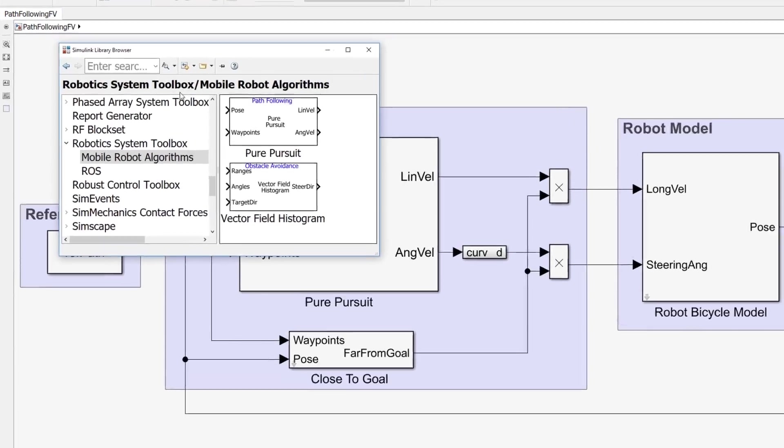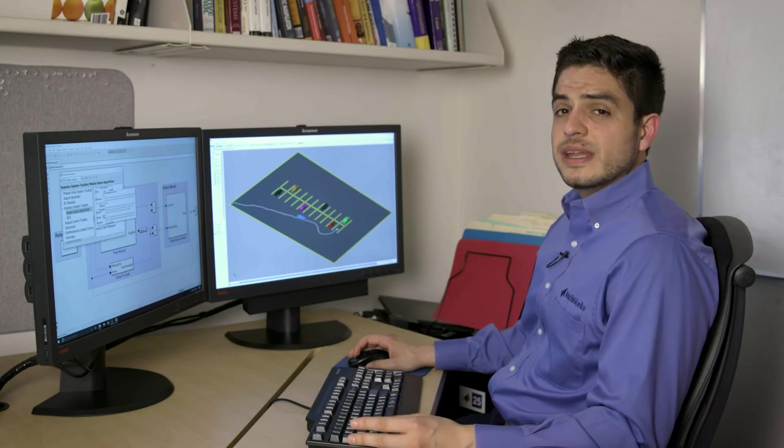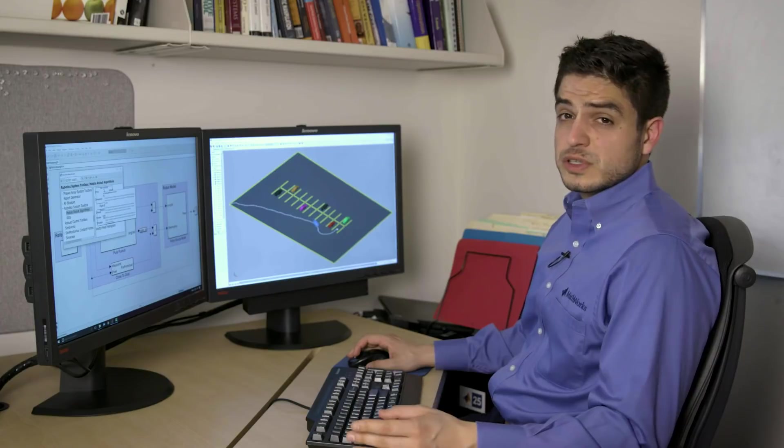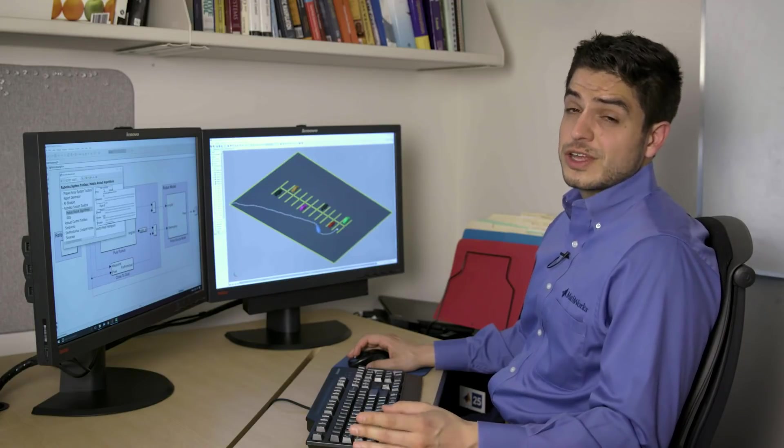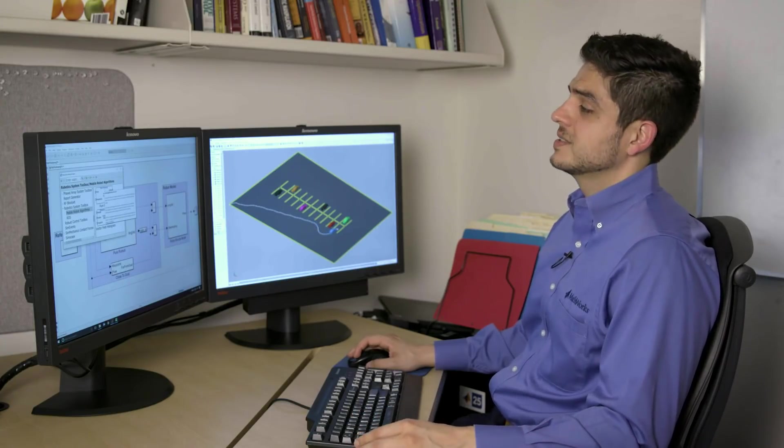In this case, I'm using the built-in pure-pursuit controller because it's commonly used in robotics. And MATLAB and Simulink have many robotics algorithms and built-in blocks that you can use as is or customize.